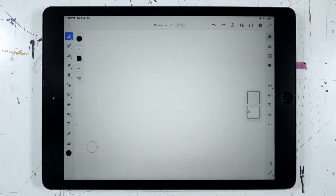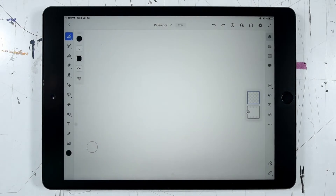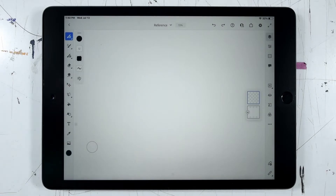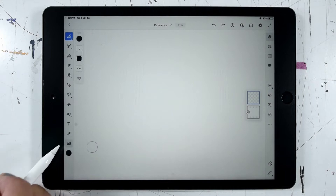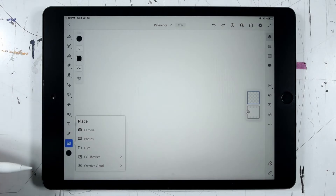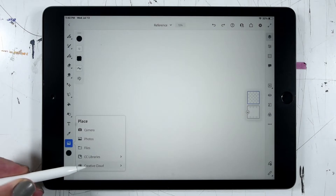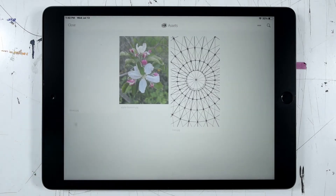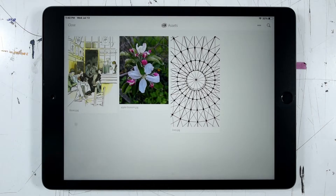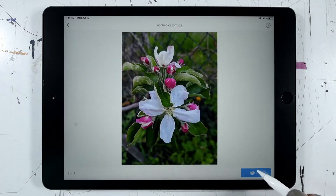Let's take a look at how to place images in Fresco. Down towards the bottom of the toolbar, we've got this little image icon, and with a single tap, we'll pull up a range of options to bring in images. I can take it right from my camera, my Photos app, files stored on my device, or in this case, I'll go into my Creative Cloud files. Let's go ahead and click on Apple Blossoms, and then down in the lower right, I'll click Open.